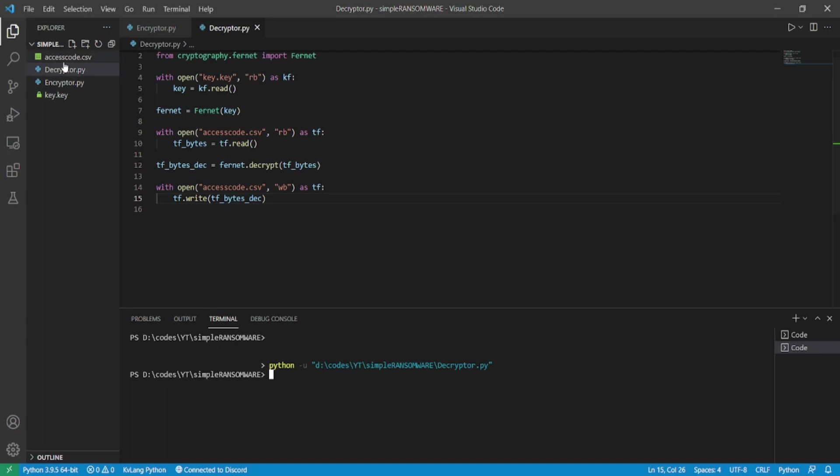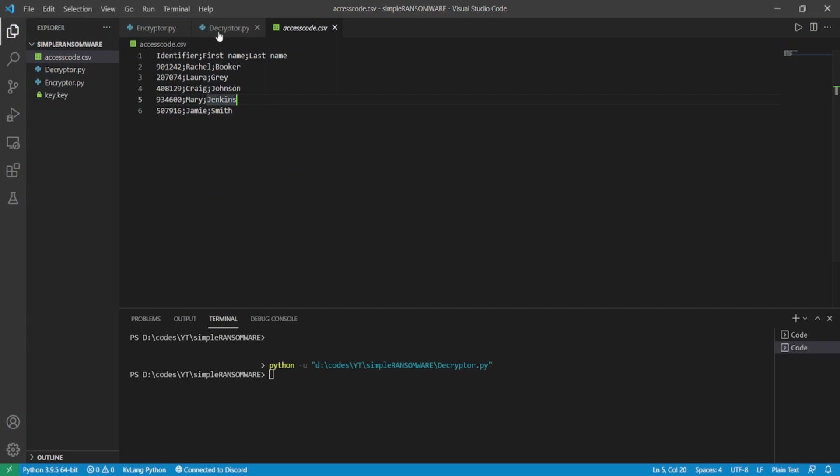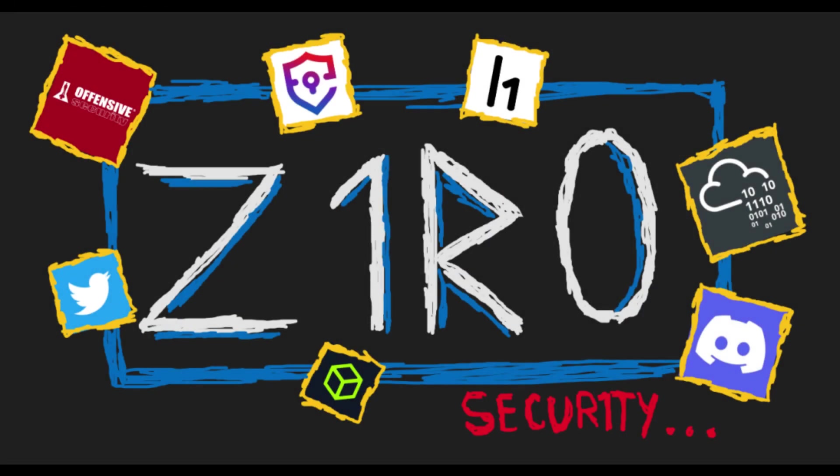Now first let me show you the encrypted bytes. Now let's run the program, and it's successfully executed. Now let's see... As you can see, the content of our target file, that is access_code.csv, is now decrypted and is back to the original.